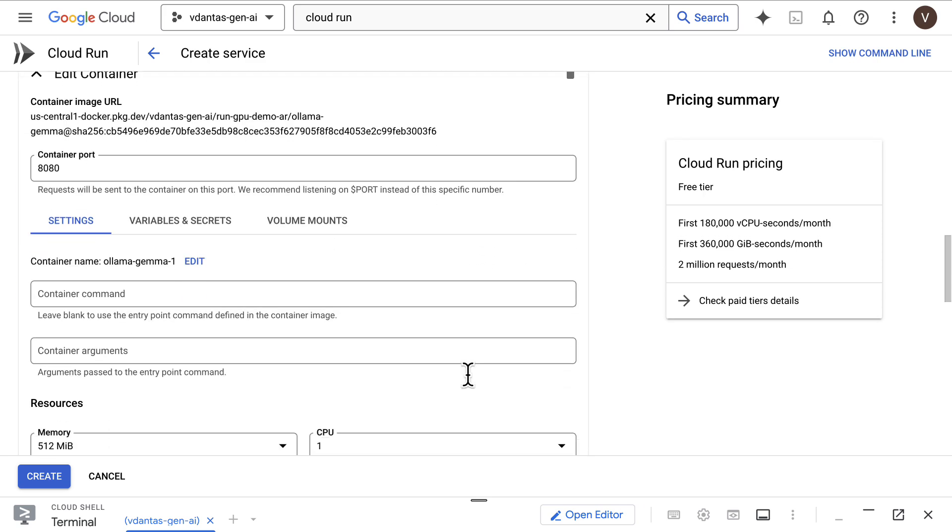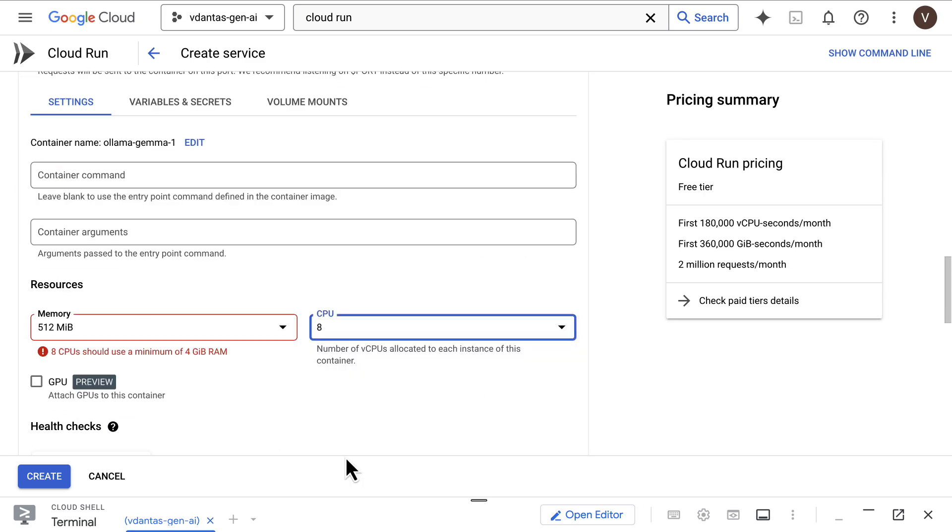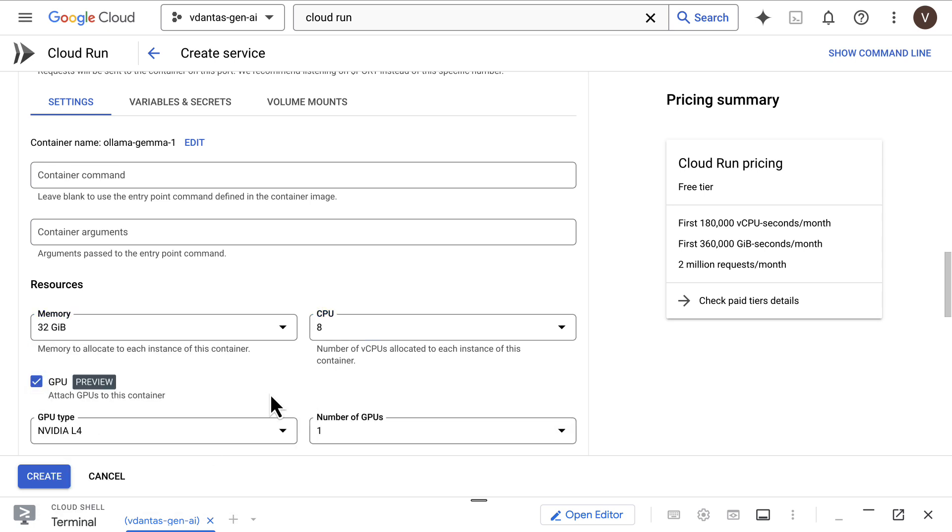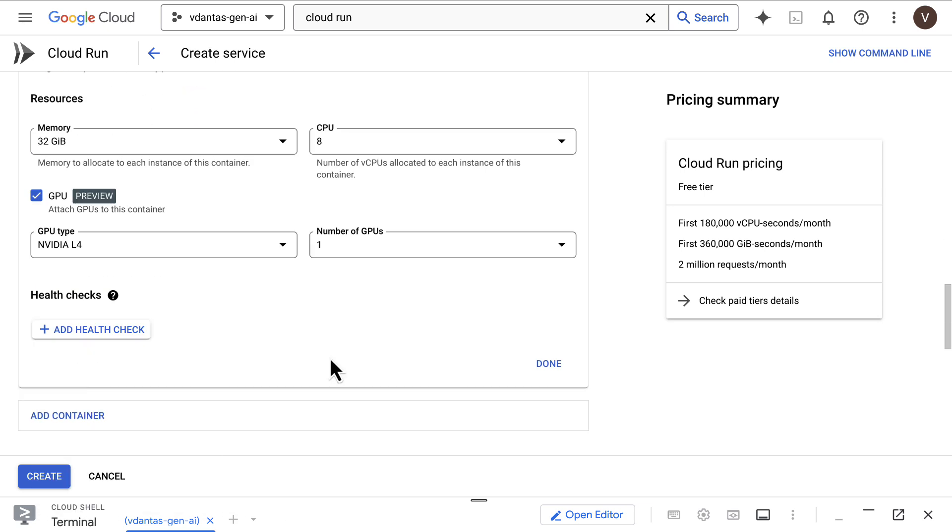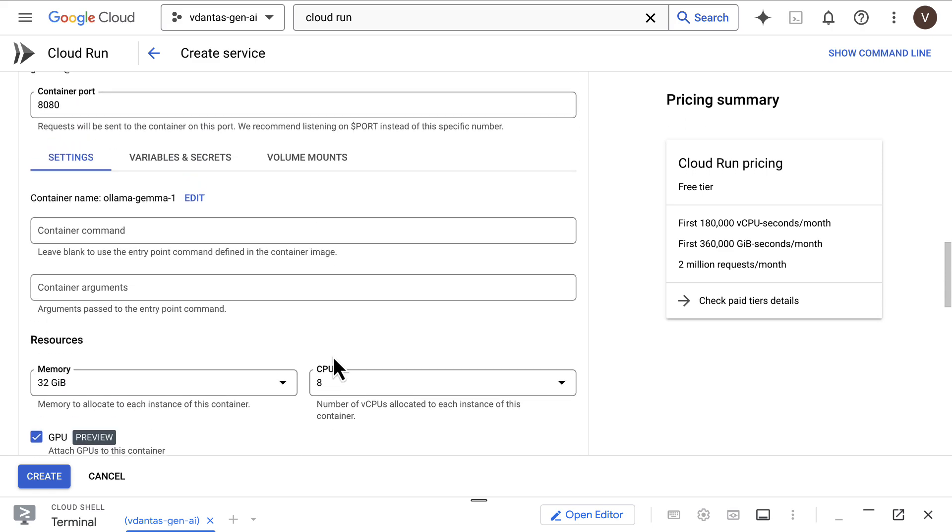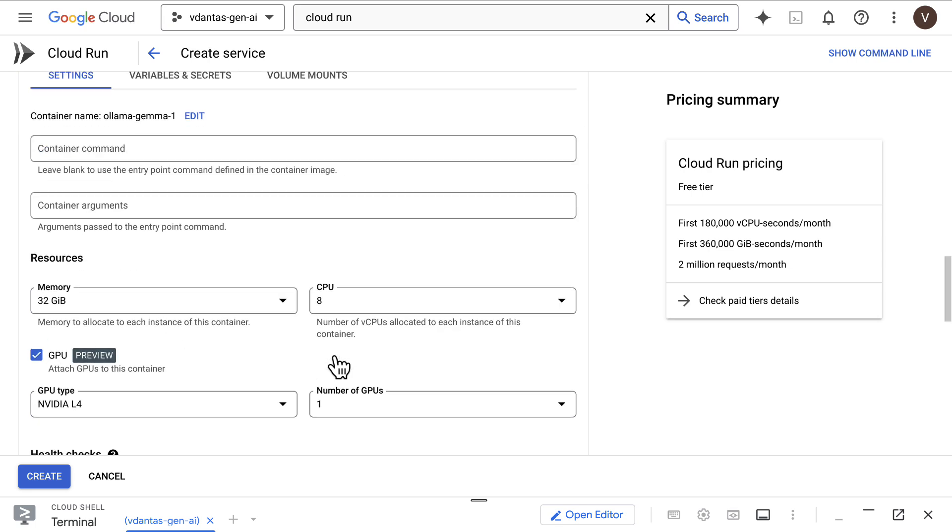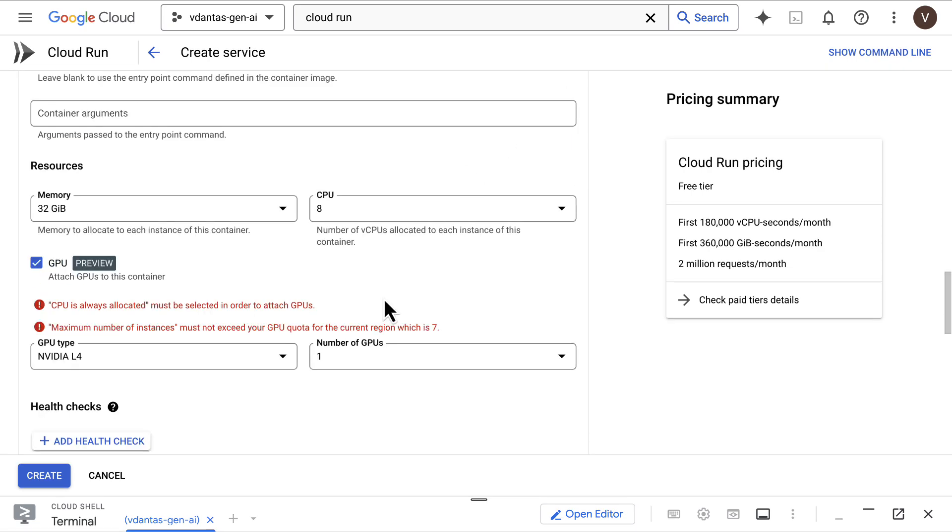In the container configuration, I'll give the container 8 CPUs and 32 gigabytes of memory, and I'll attach a GPU. The Nvidia L4 GPU is the only one available today. This will be enough for us to run our Gemma 2 9B model.